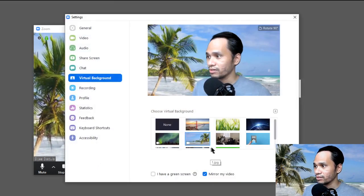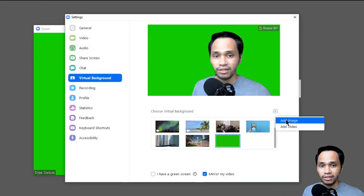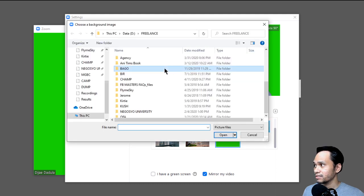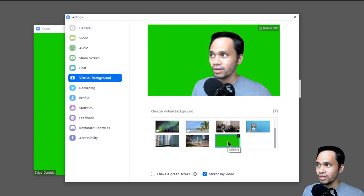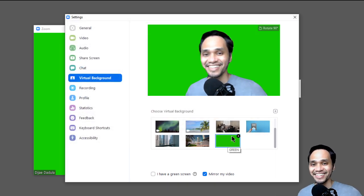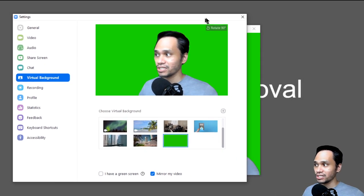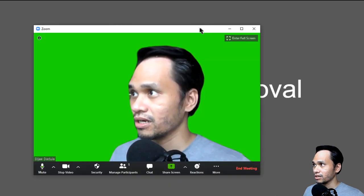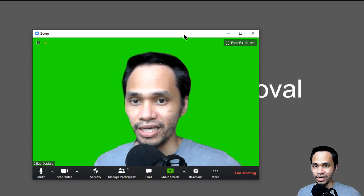In Zoom's virtual background settings, click the plus button to add an image or video. Add an image and find the green image you just created. I already have a green image here. Select it and your background will become green — just like having a real green screen. Close the settings; it saves automatically.